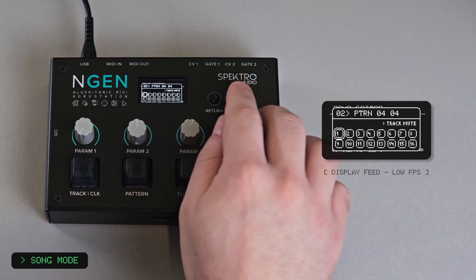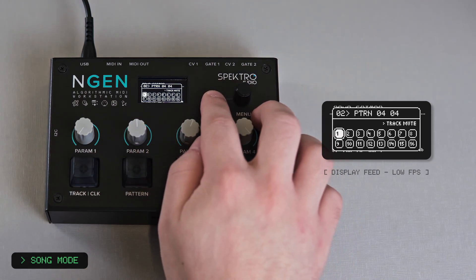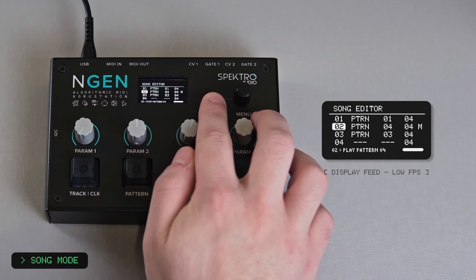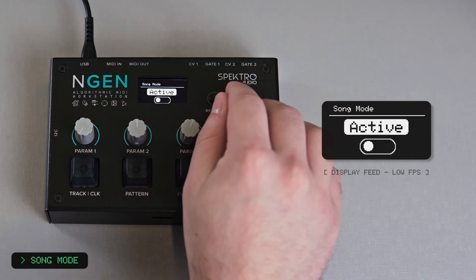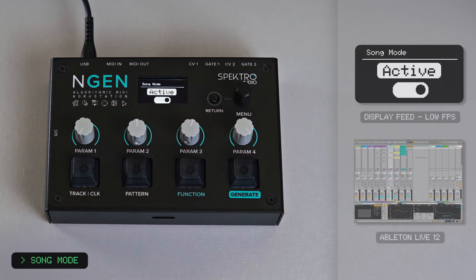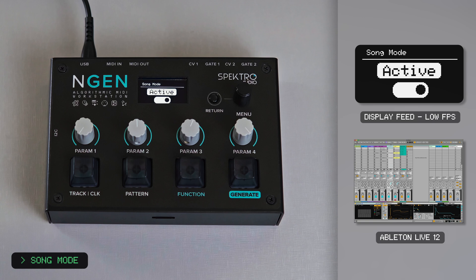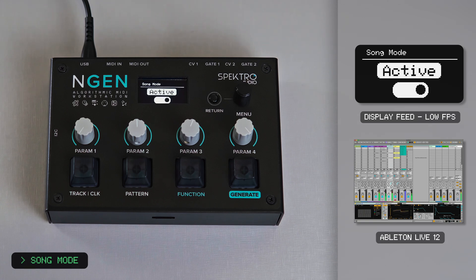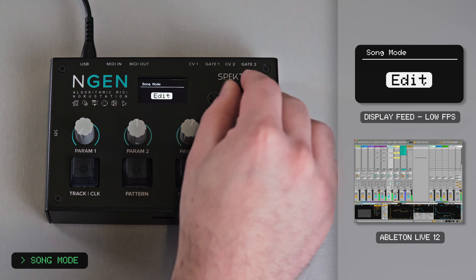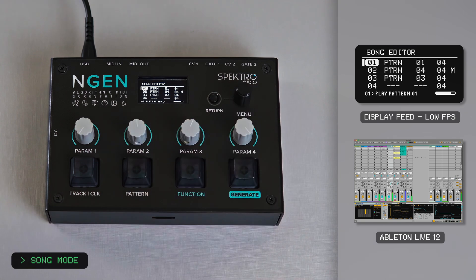If I want to, I can also set my last event to loop back to my first one. While pattern sequencing might be the most common use case for a song mode, it's far from being the only one.